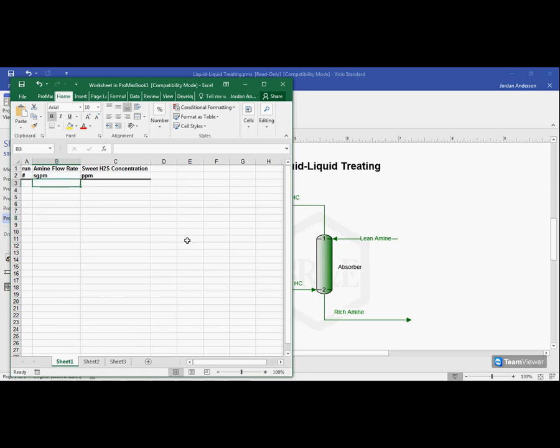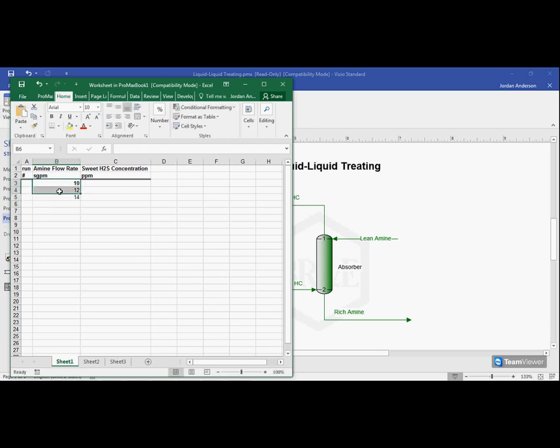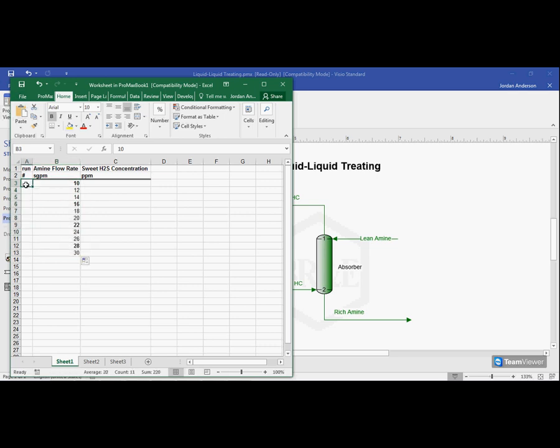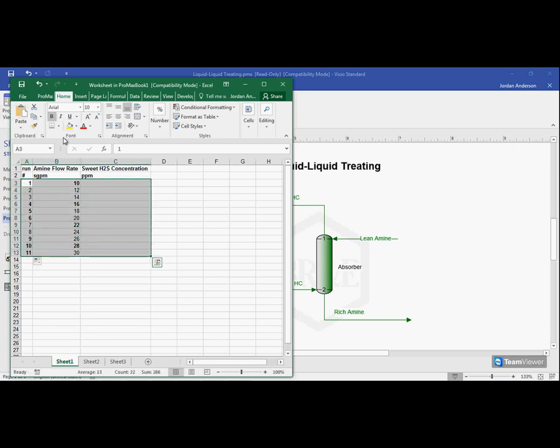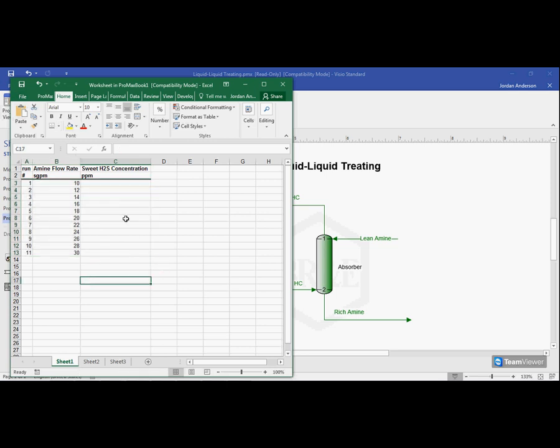Now, I need to choose what amine flow rates I'm going to use. So I want to go from 10 gallons up to 30 gallons, and I'll count by twos here. And I'm going to number out all of my runs as well. So now these are the different amine flow rates I'll use, which adds up to 11 different runs or scenarios.